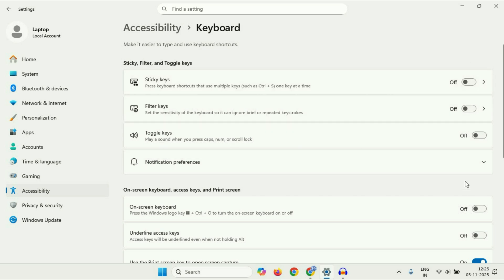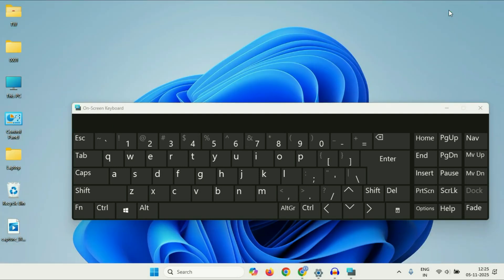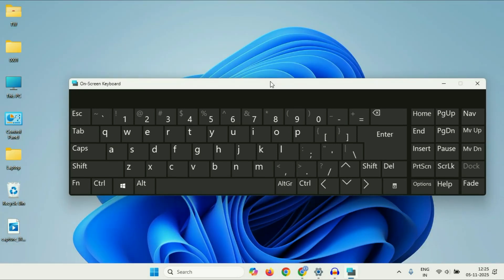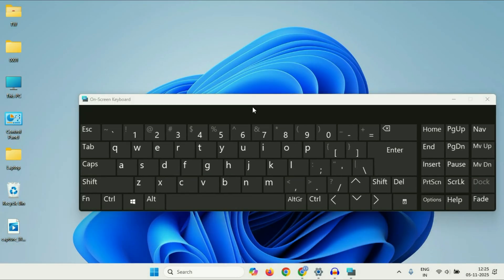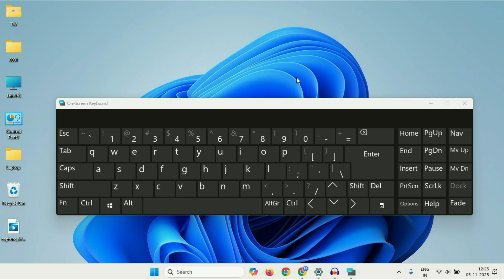Or if you want to use an on-screen keyboard, you can use this option. This will show you an on-screen keyboard like this, which you can use as well. Now let's move on to the next method.